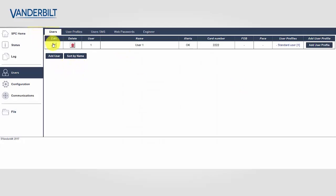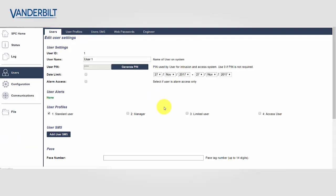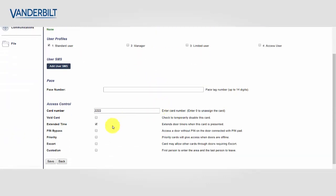In the users menu, we select edit on the user we wish to apply the attribute to. At the bottom of the web page under access control, we ensure the extended time is selected.